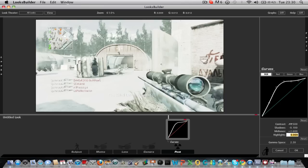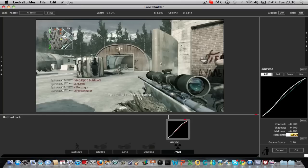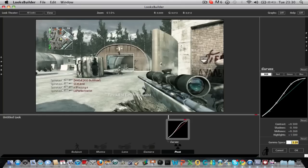Highlights to 0.26. Highlights to 1.58. And Gamma Space to 2.5.